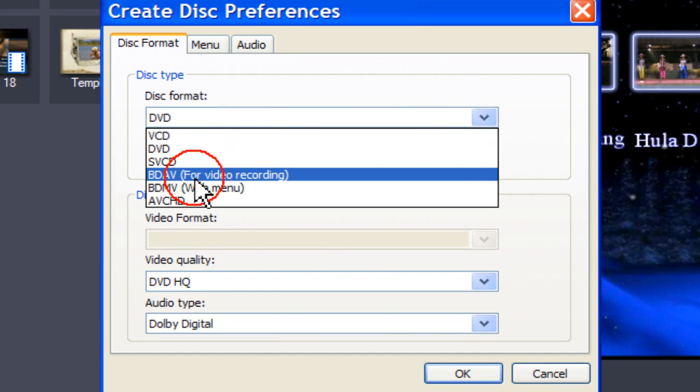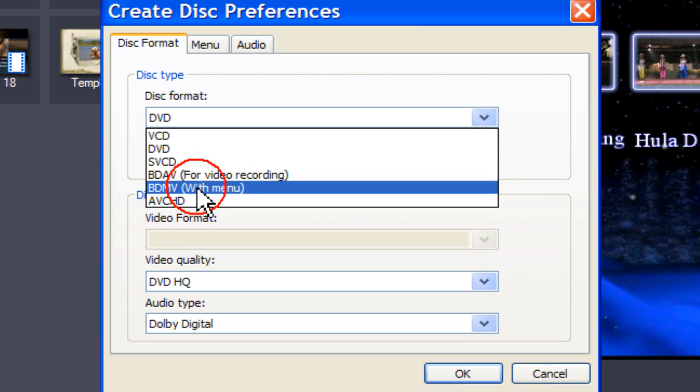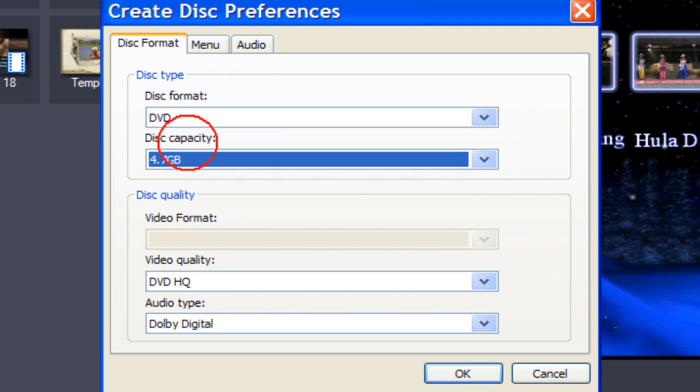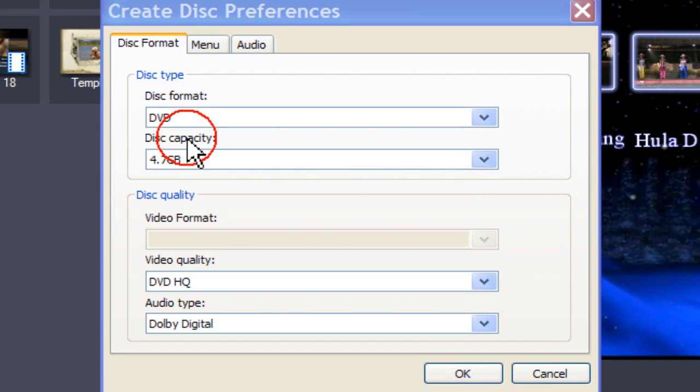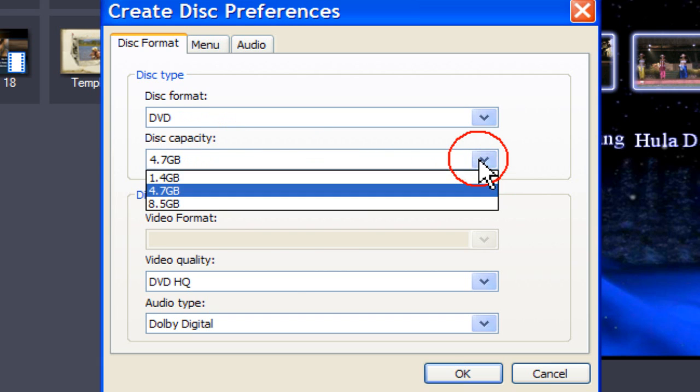BDAV is a video playback method and BDMV is to author with menus. The disk capacity available depends entirely on the disk format chosen.